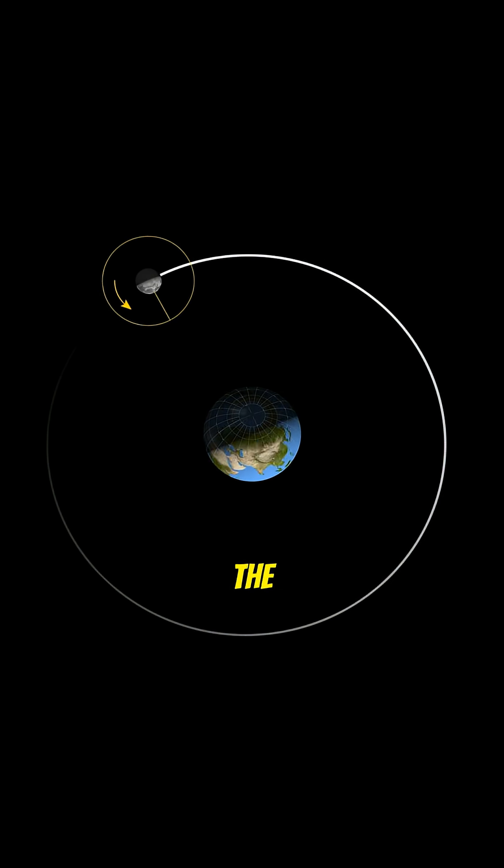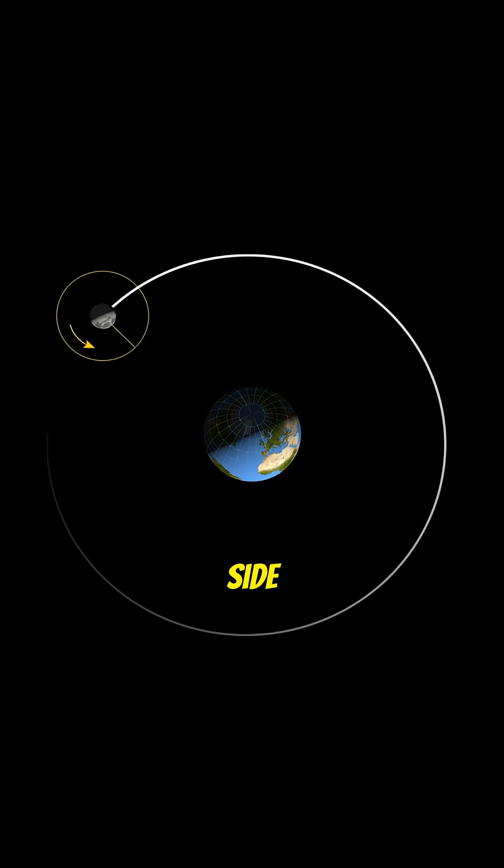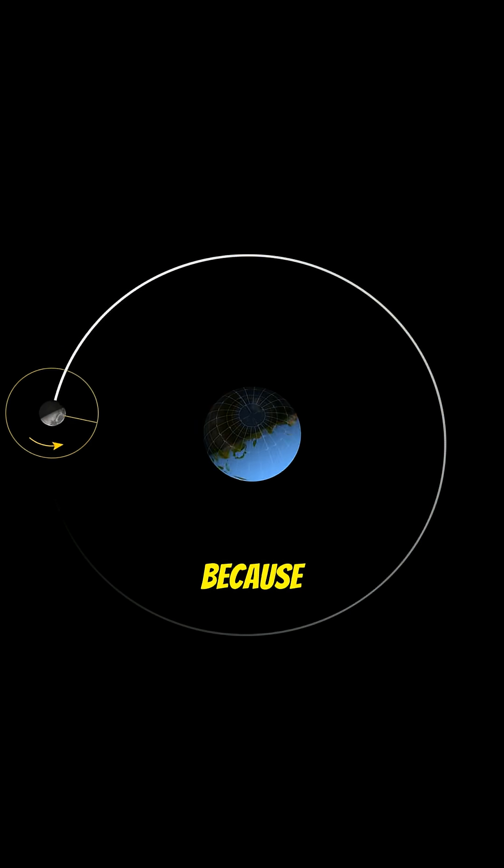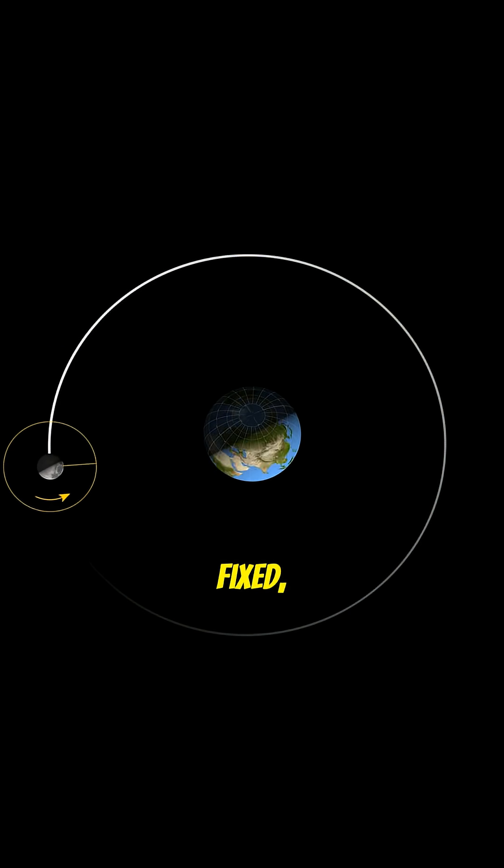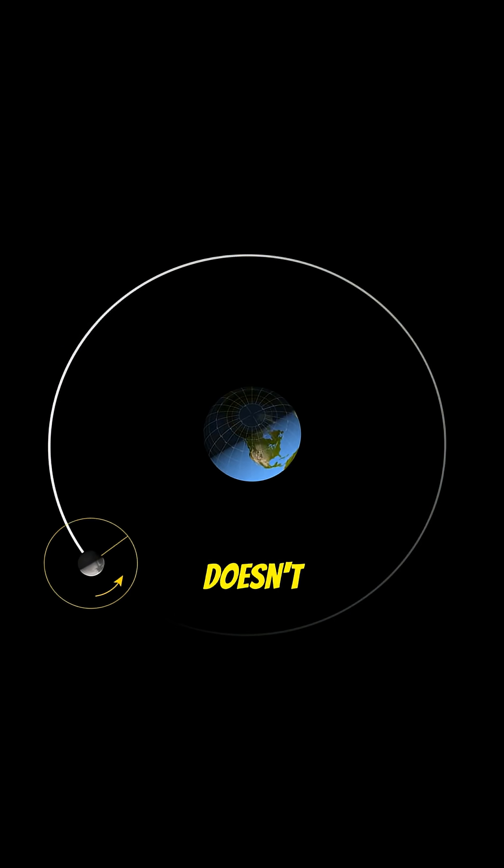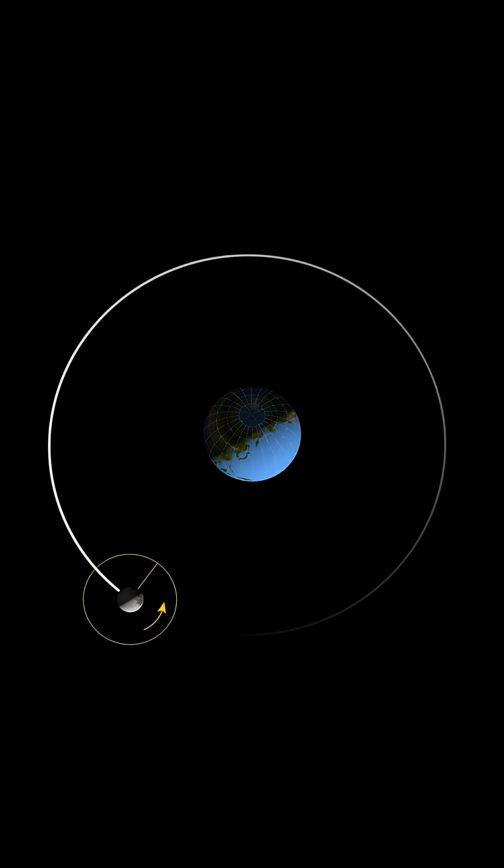We always see the same side of the moon. Not because the Earth is fixed, nor because the moon doesn't rotate.